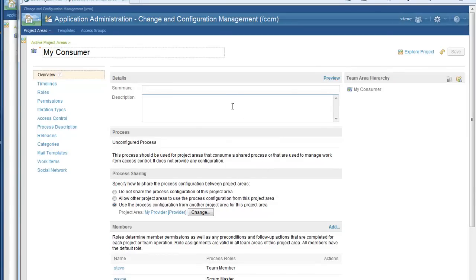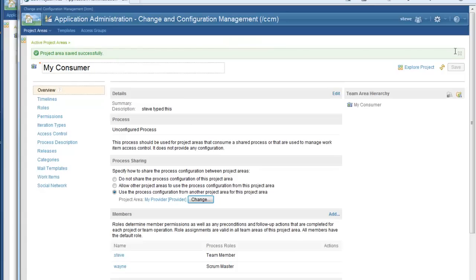I am now logged in as Steve, and I am going to make a small change to my project area just to prove that I can do it. The save was successful, and the reason that it was successful is because Wayne granted permissions in this project area, overriding the default process that is coming from the process provider. So there you have it — process sharing across servers. You saw how the servers were set up to talk to each other, how to create a project area that provides process, how to create a project area that consumes process, how to use that process, and finally how to customize the process.